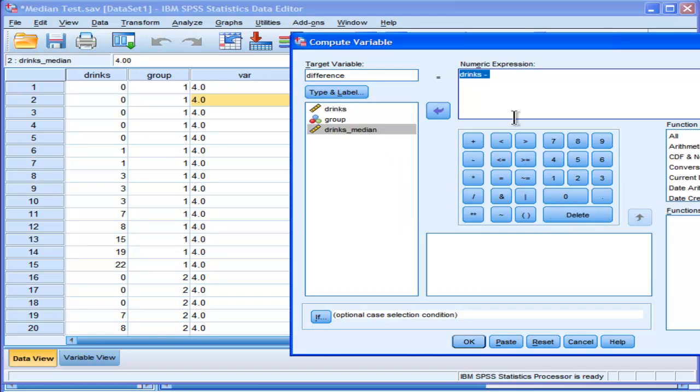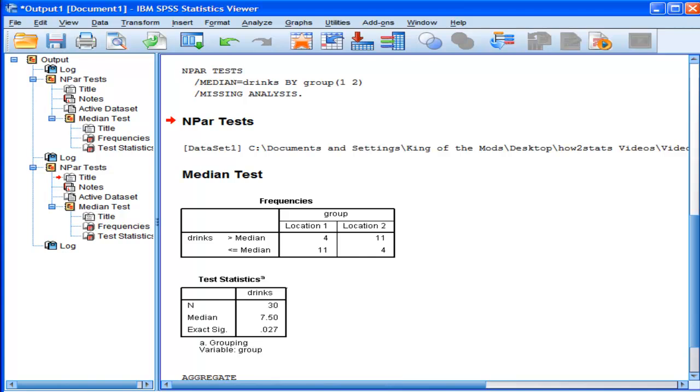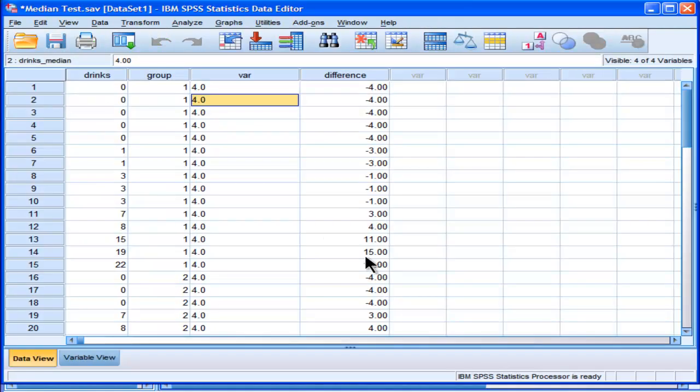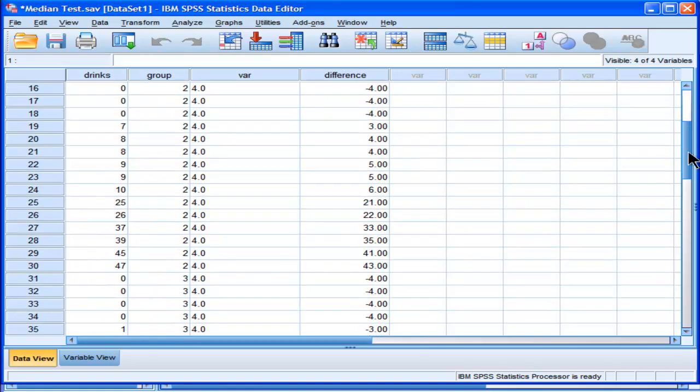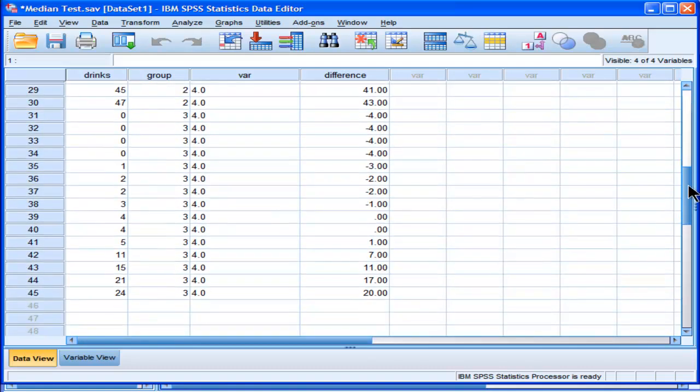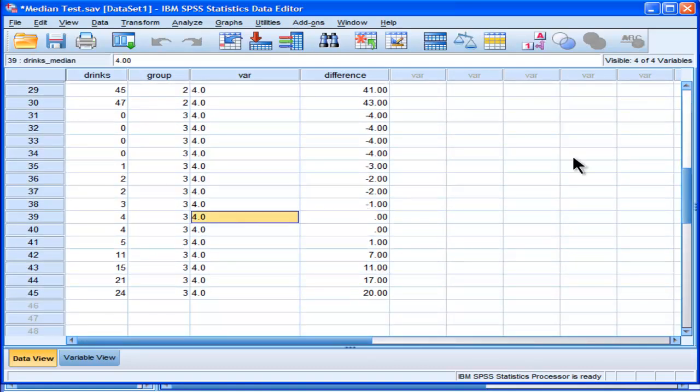Oops. Click OK. Which has now calculated the residual for each one. So observations that are equal to 0, a couple of people actually scored exactly the median of 4 drinks.